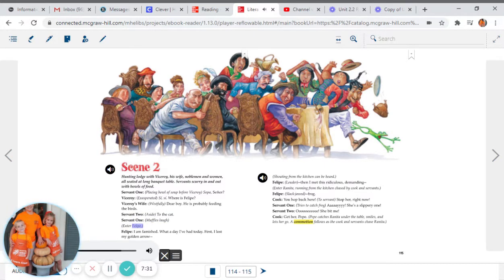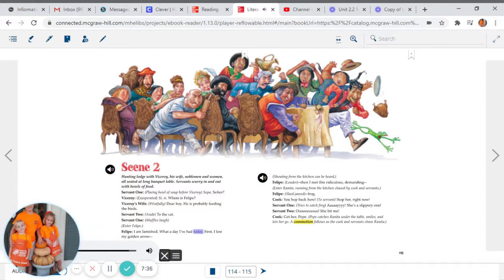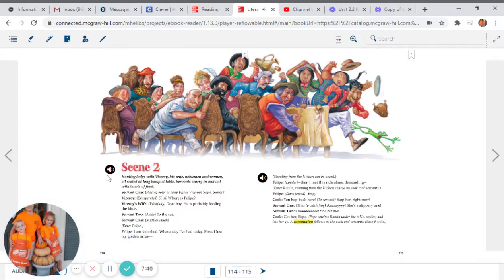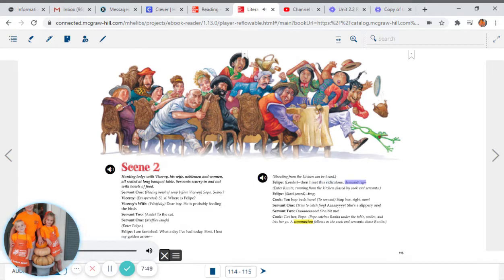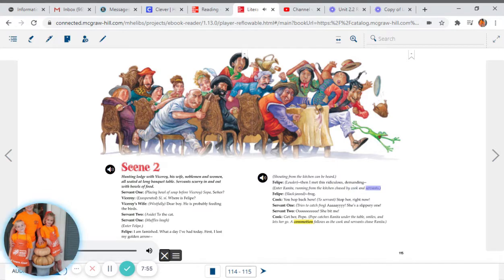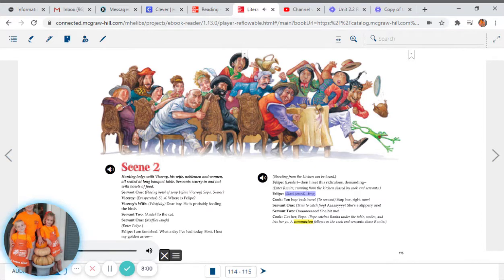Enter Felipe. Felipe: I am famished. What a day I have had today. First, I lost my golden arrow. Shouting from the kitchen can be heard. Felipe, louder: Then I met this ridiculous, demanding... Enter Renita, running from the kitchen chased by cook and servants. Felipe, slack-jawed: Frog.